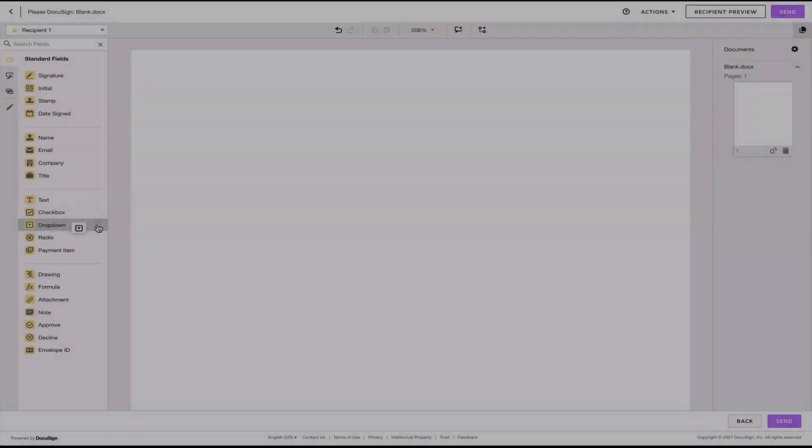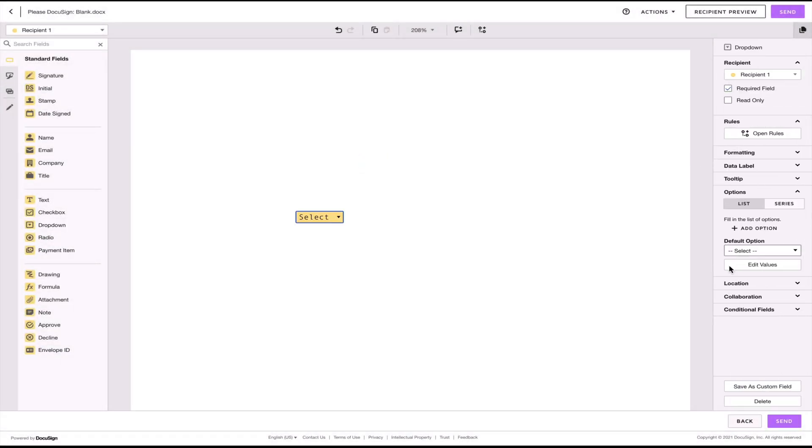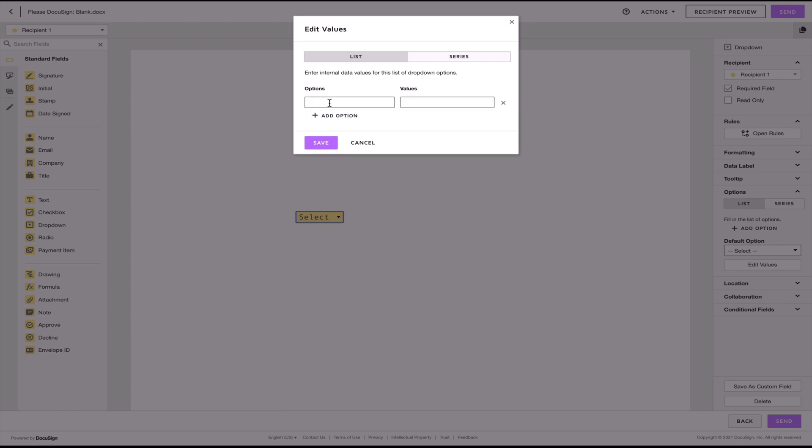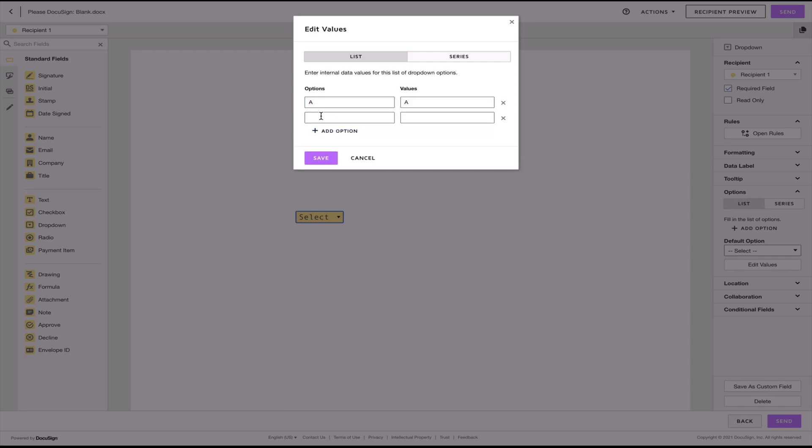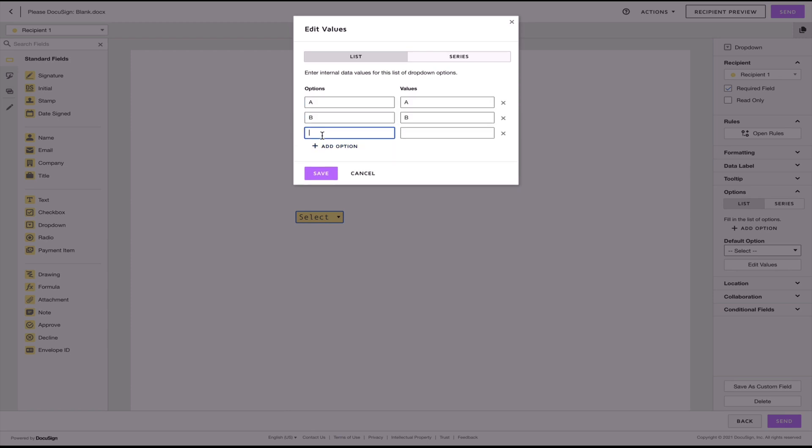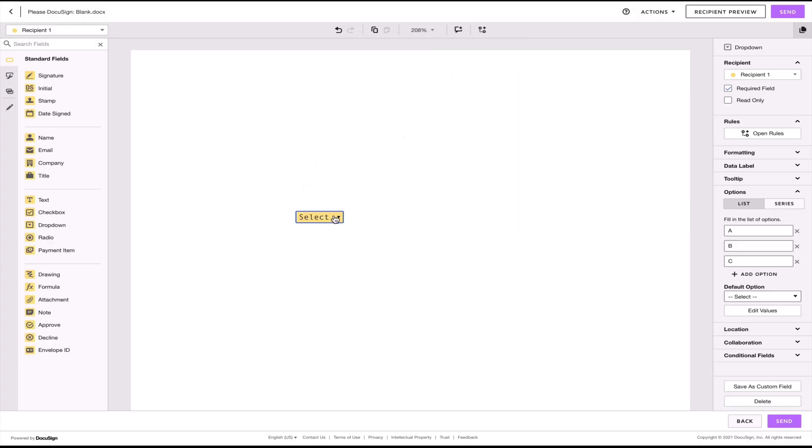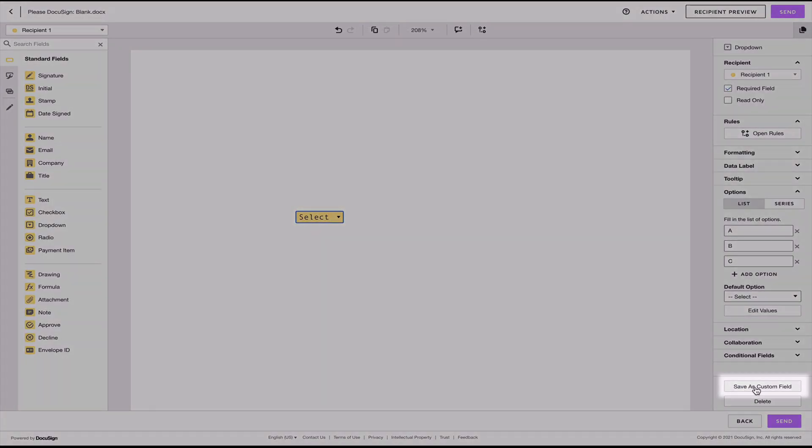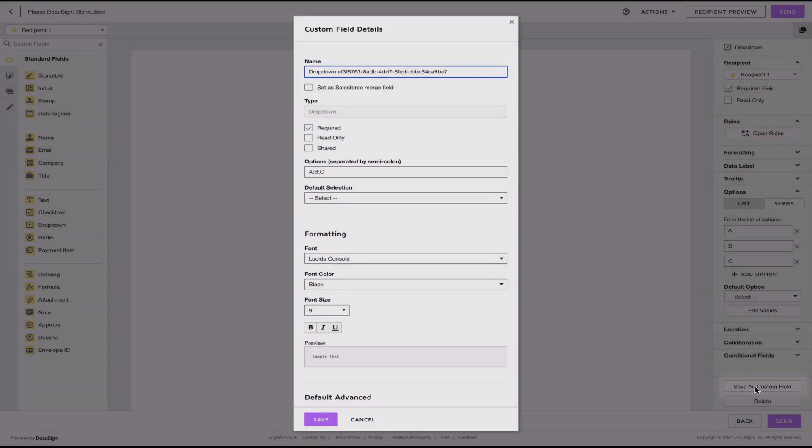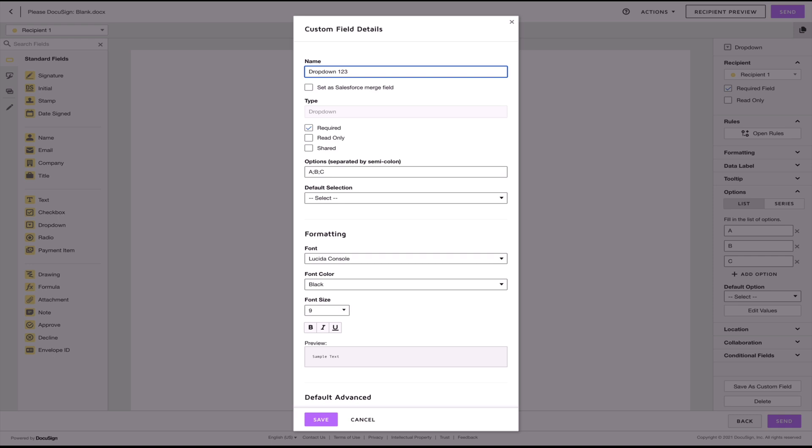So once you've created your field, let's just imagine that I want to save this field as a custom field because I think that I will be using these in the future. Once I'm done configuring all the properties for this particular field, I can click on save as custom field and give it a name. Obviously, make sure that you give it a meaningful name. When you're done, click on save.